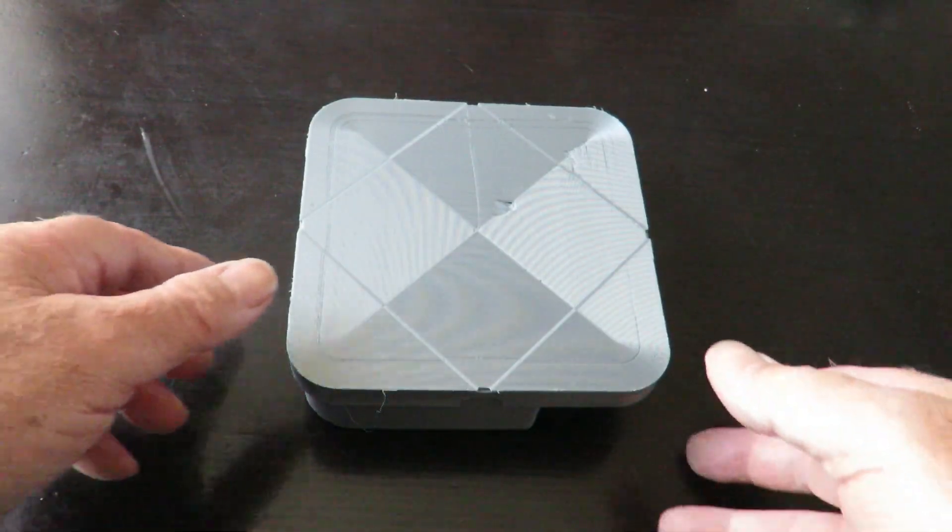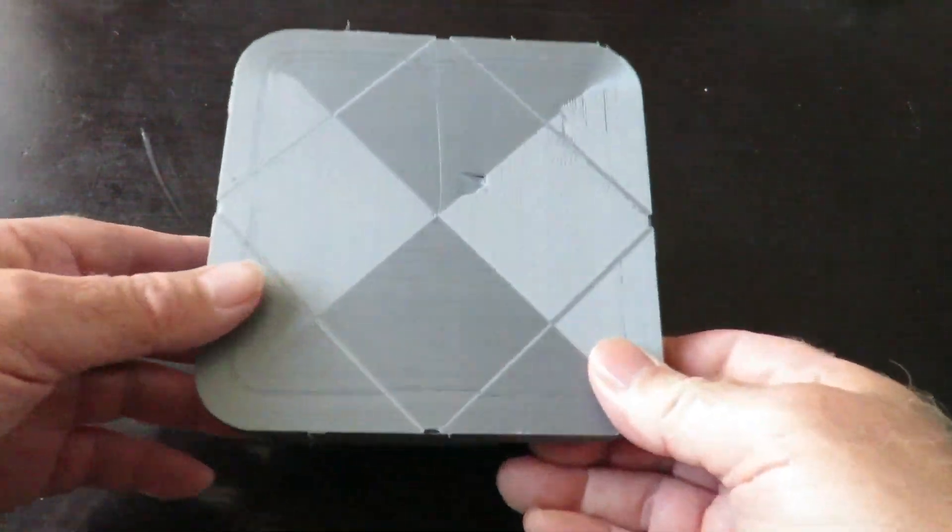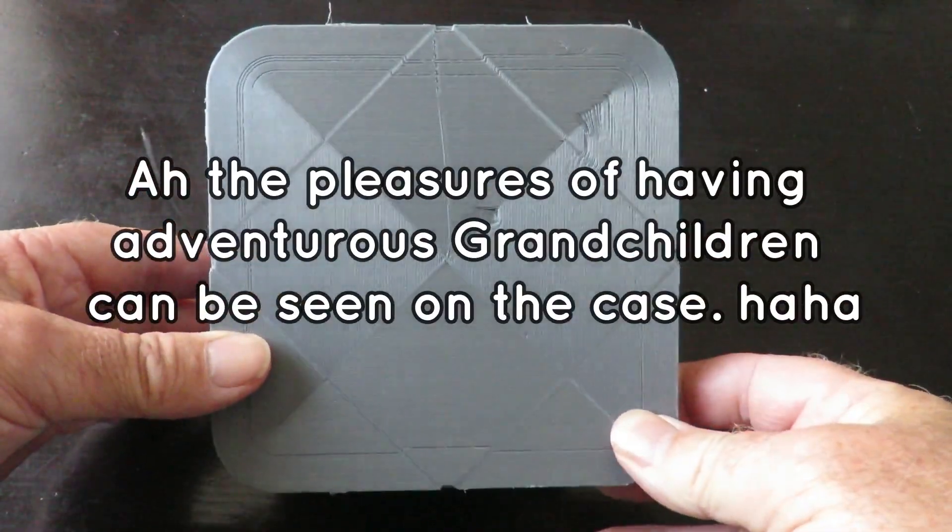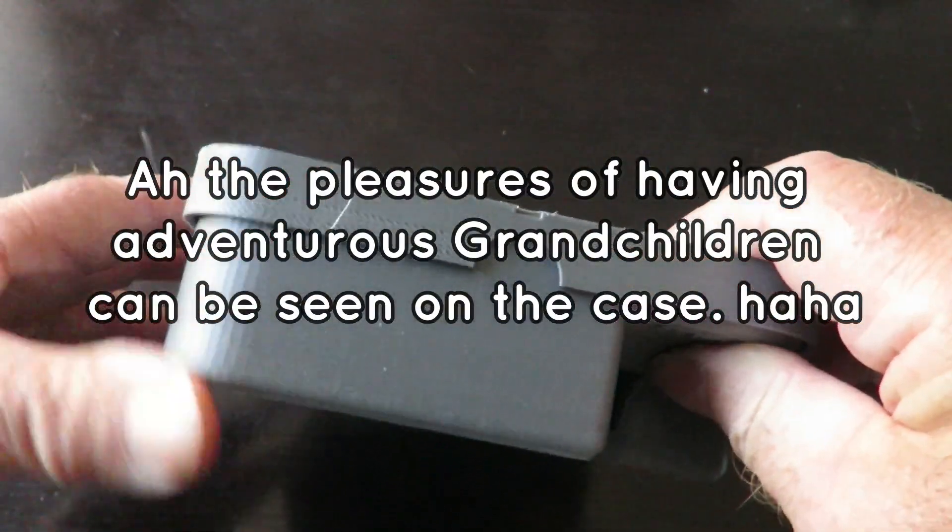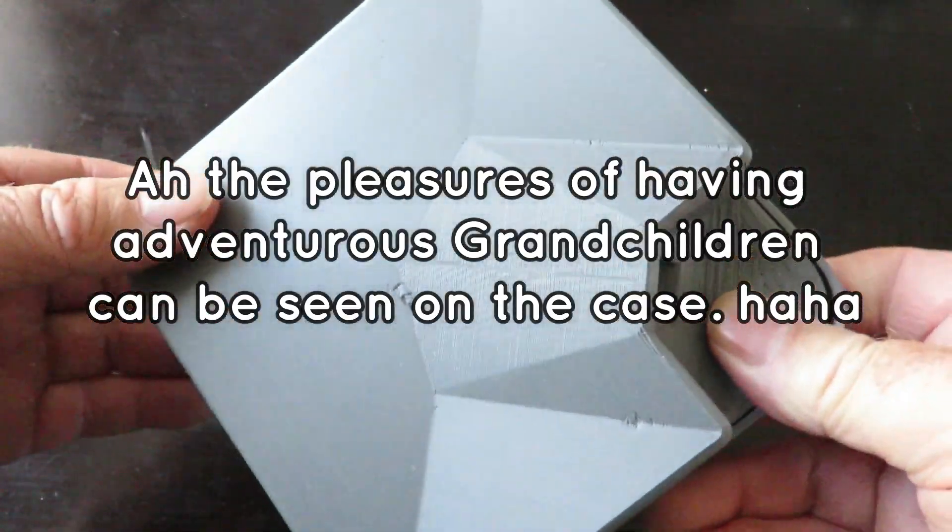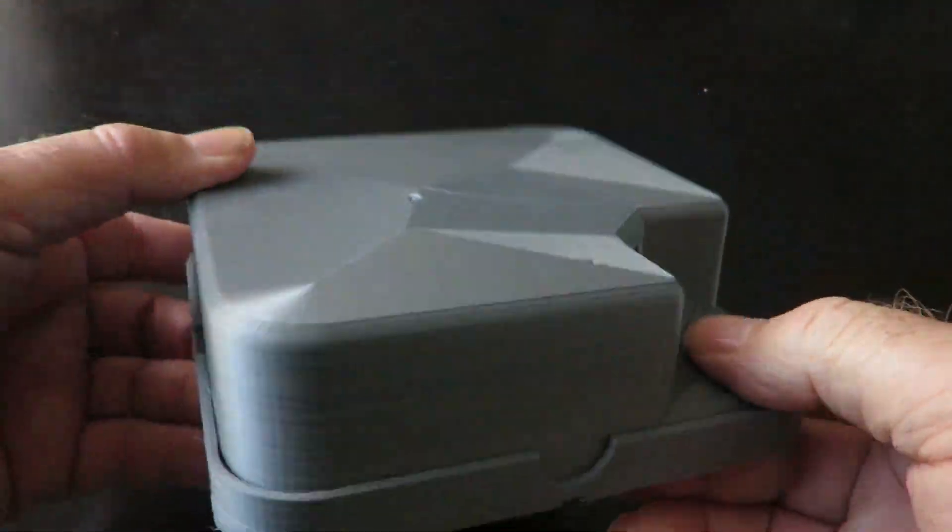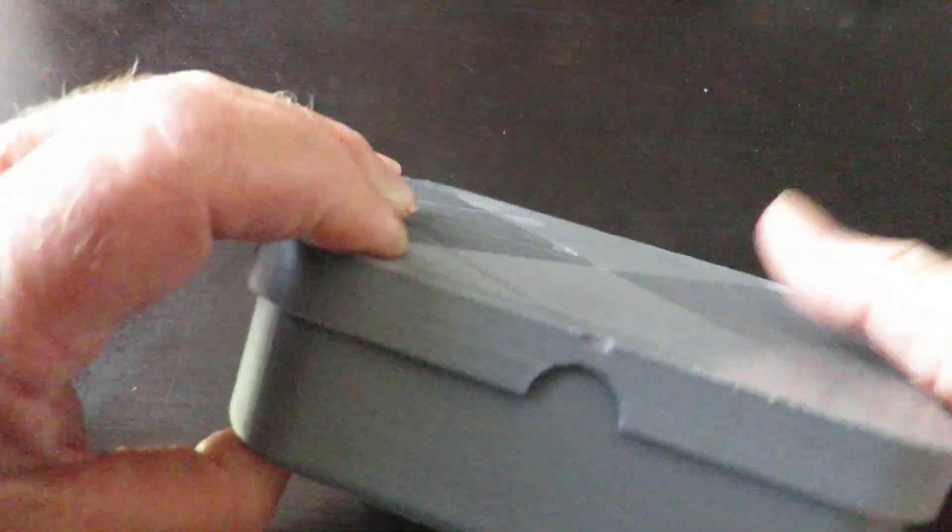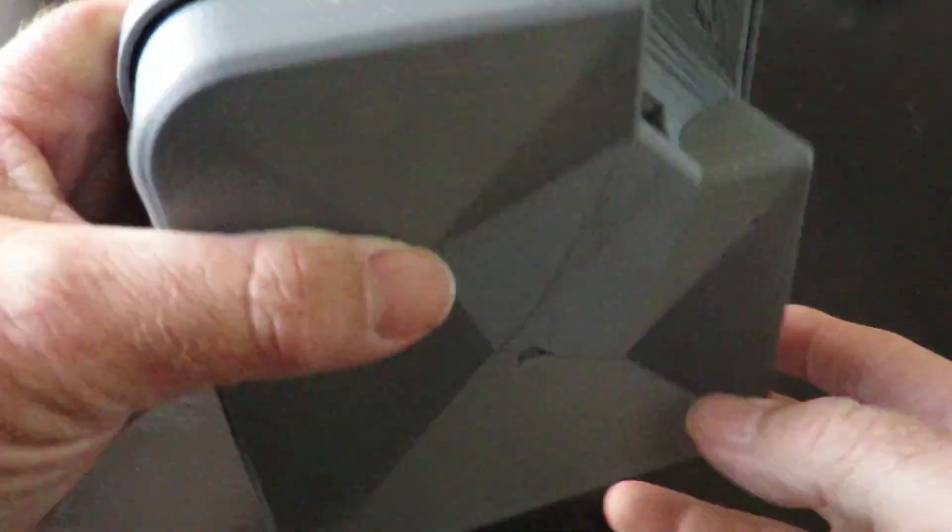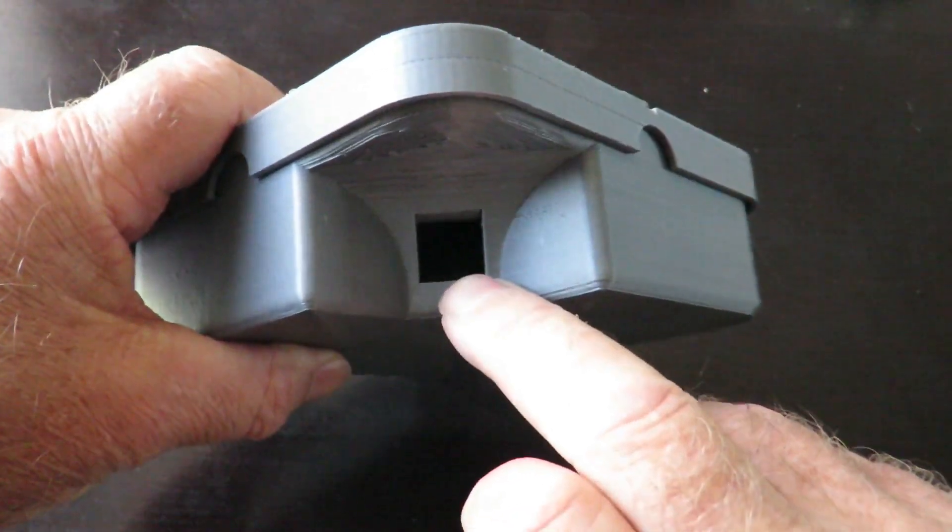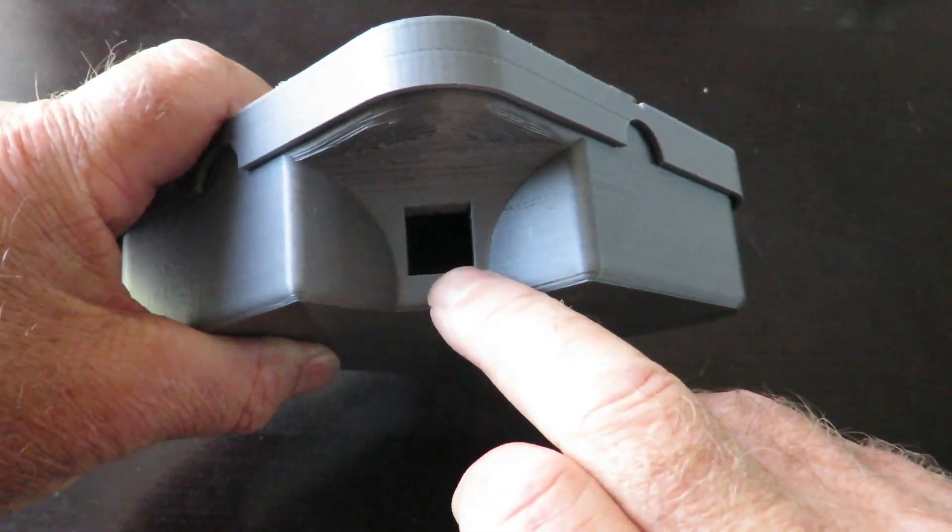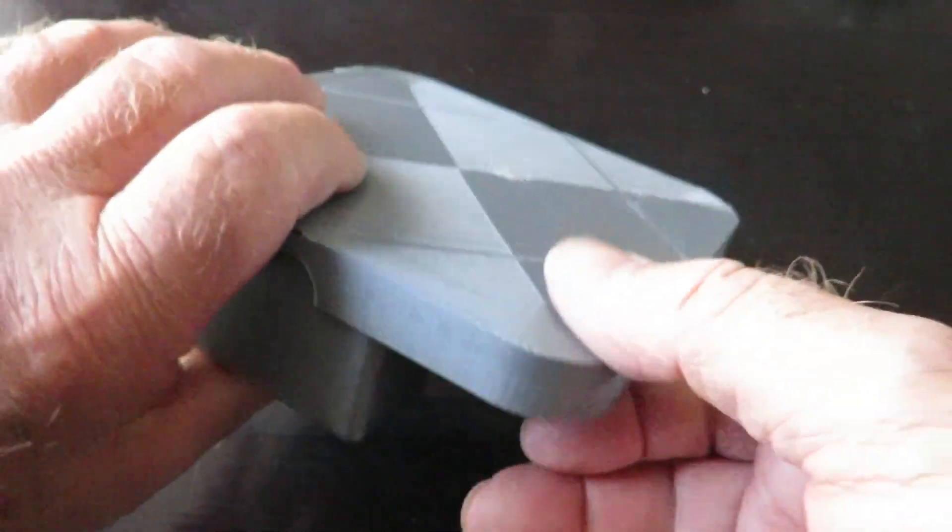And here we are, this is the little 3D printed DJI Ryze Tello box. As you can see it's come up reasonably good. Through the side here, this is where there's a little charging port so you can actually have this in your backpack with an external battery charger.